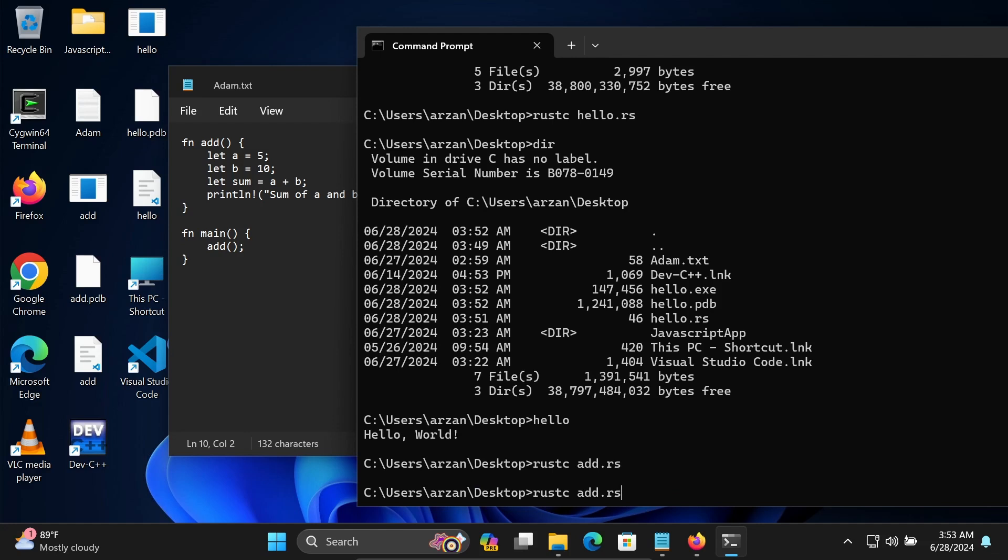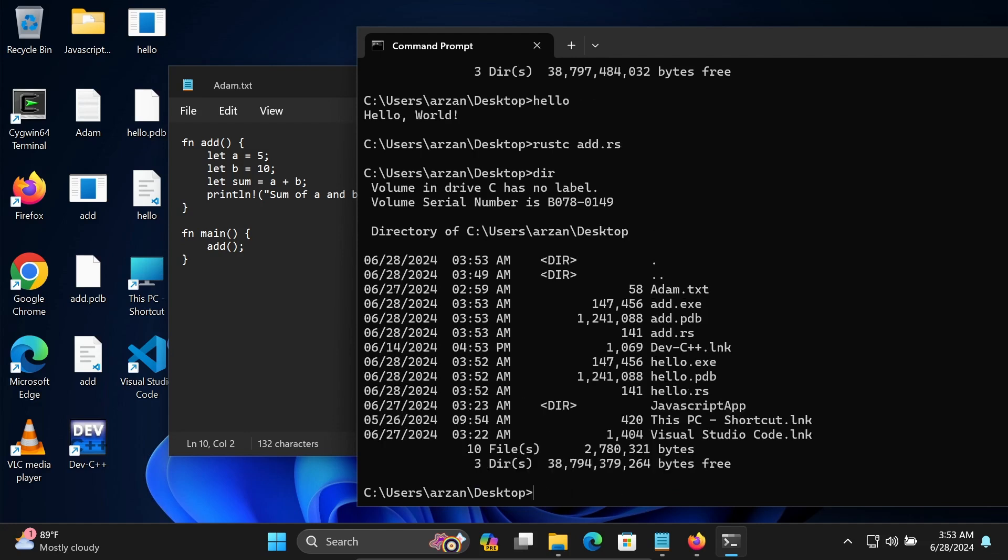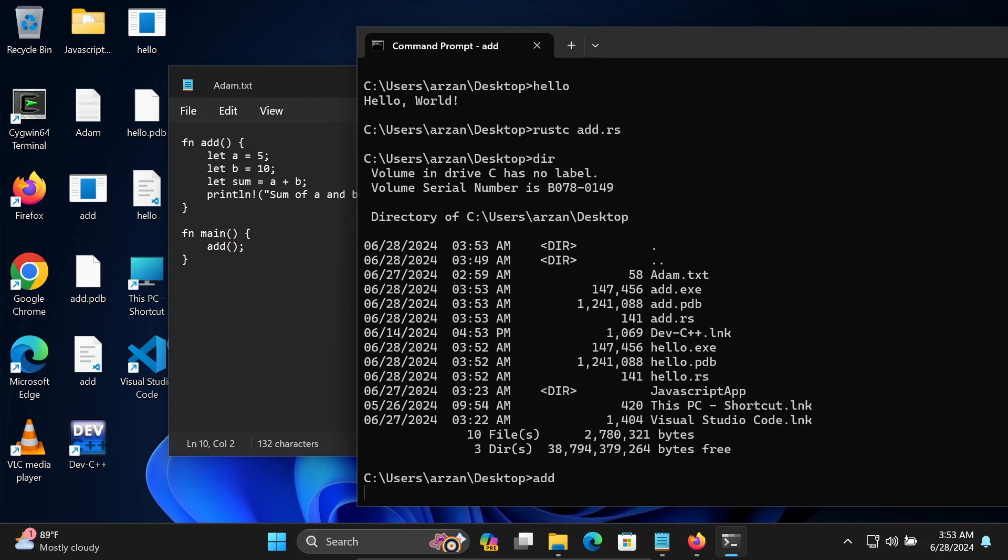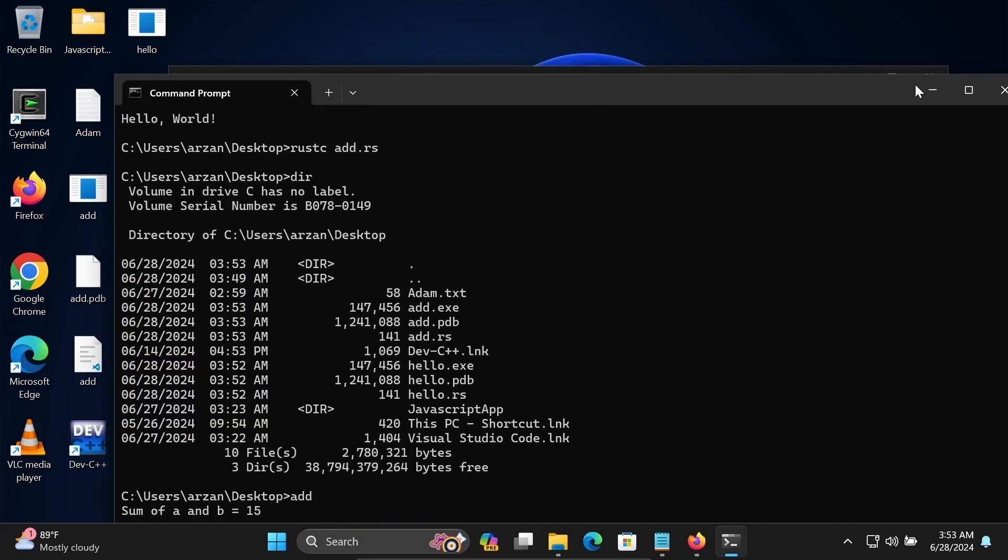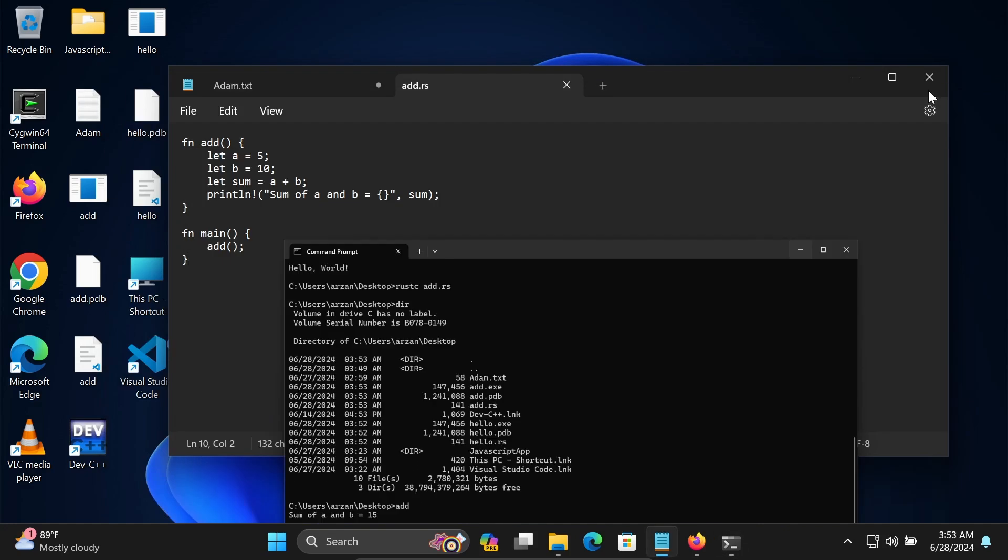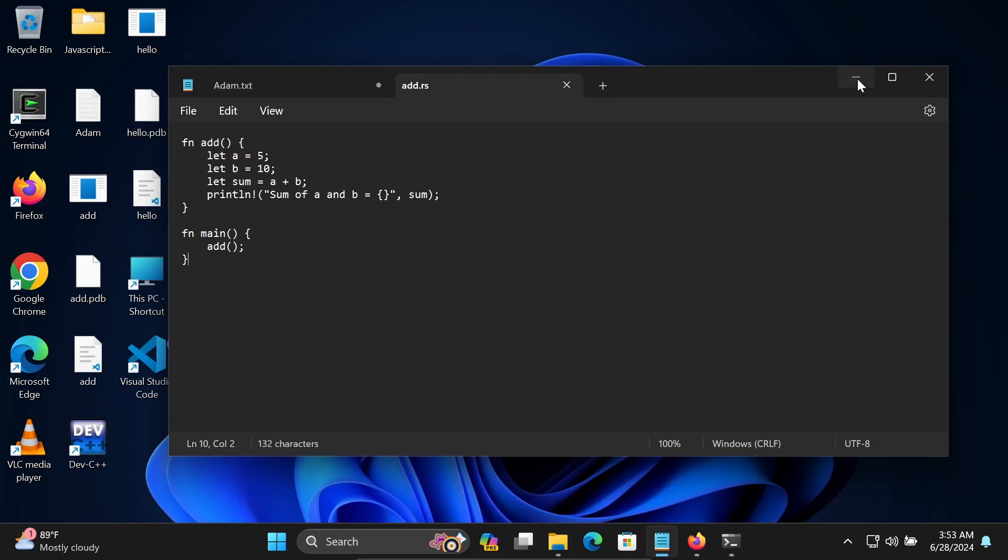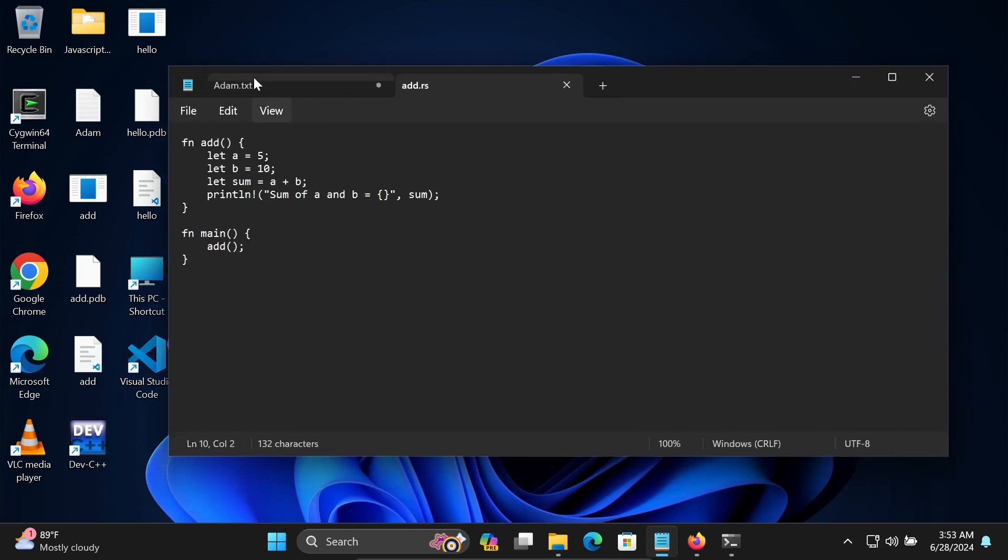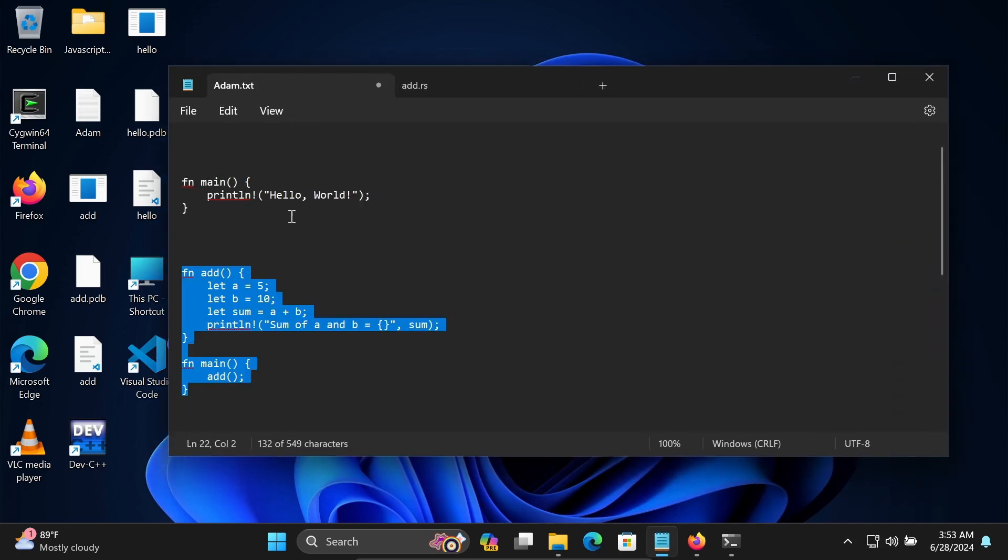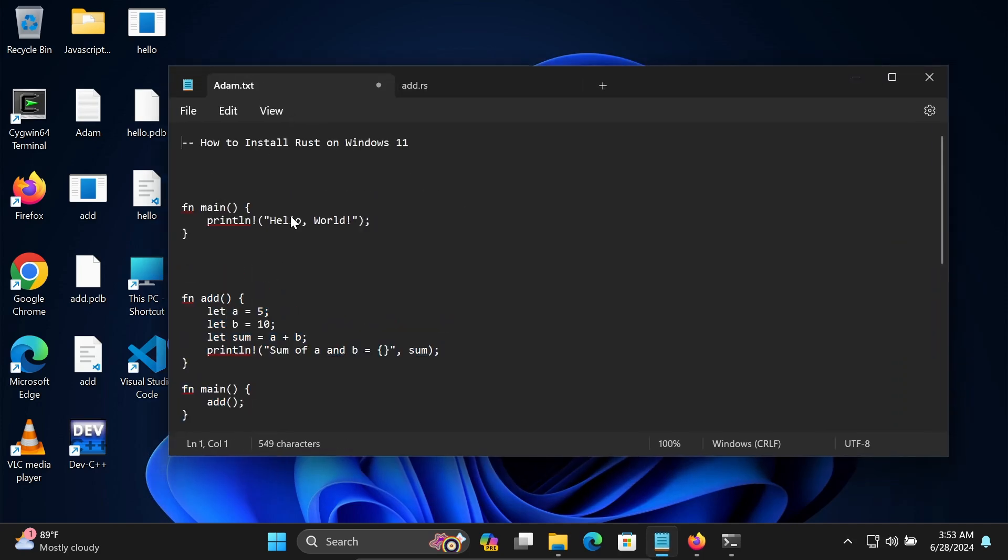If you use DIR command, then you can see add and three files there. Simply write add. So sum of a and b, 15 is displaying. This is the simplest way we can install Rust on Windows operating system and then run this code. I hope this video is helpful for you. This video is over. Thanks for watching. See you in the next video. Thank you.